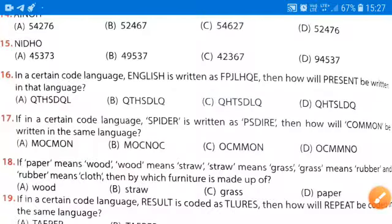Now coming to question number 16. In a certain code language, English is written as FPJLHQE. Then how will 'present' be written in that language?